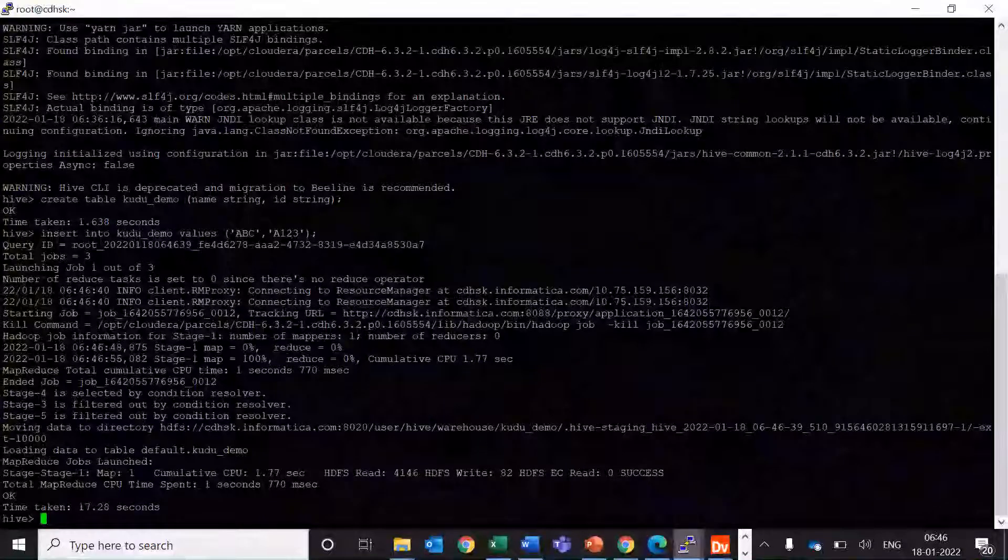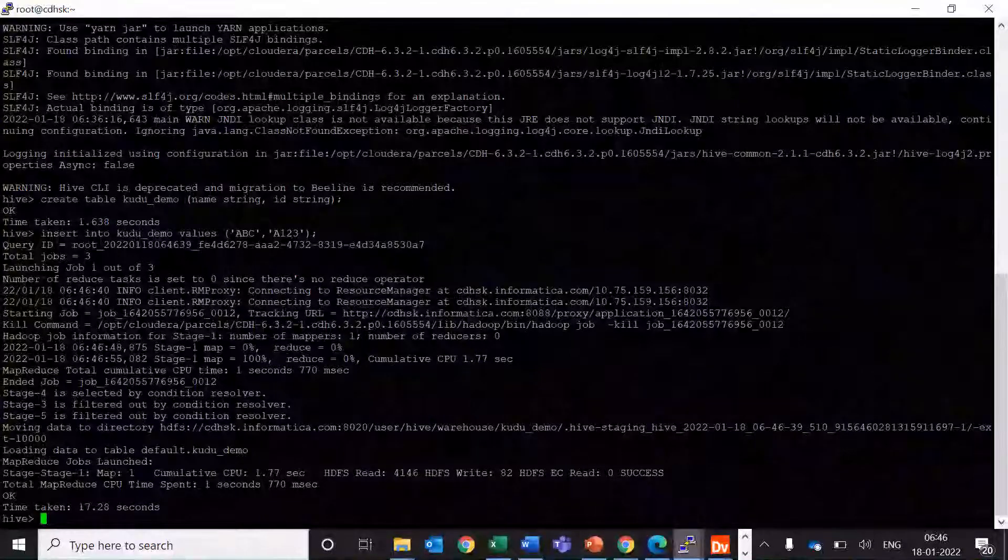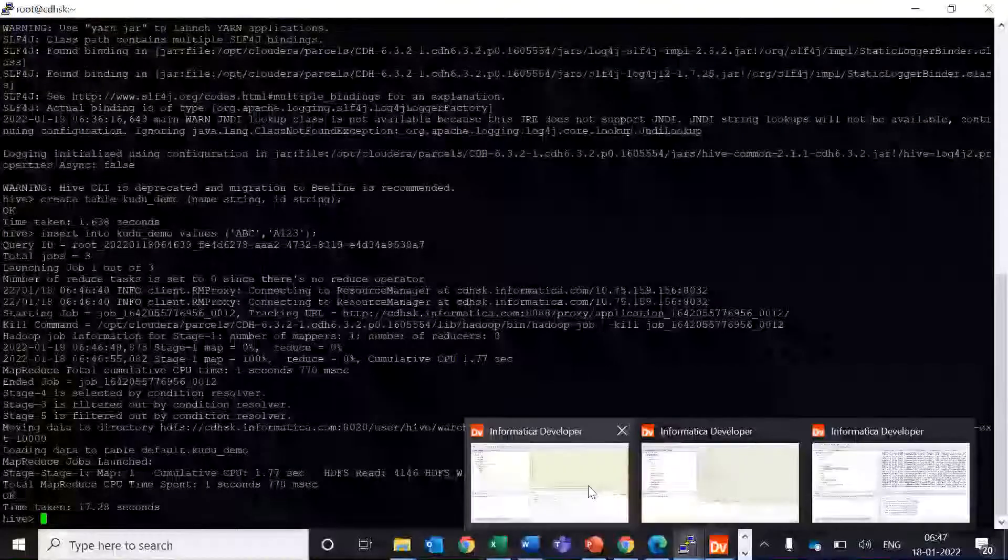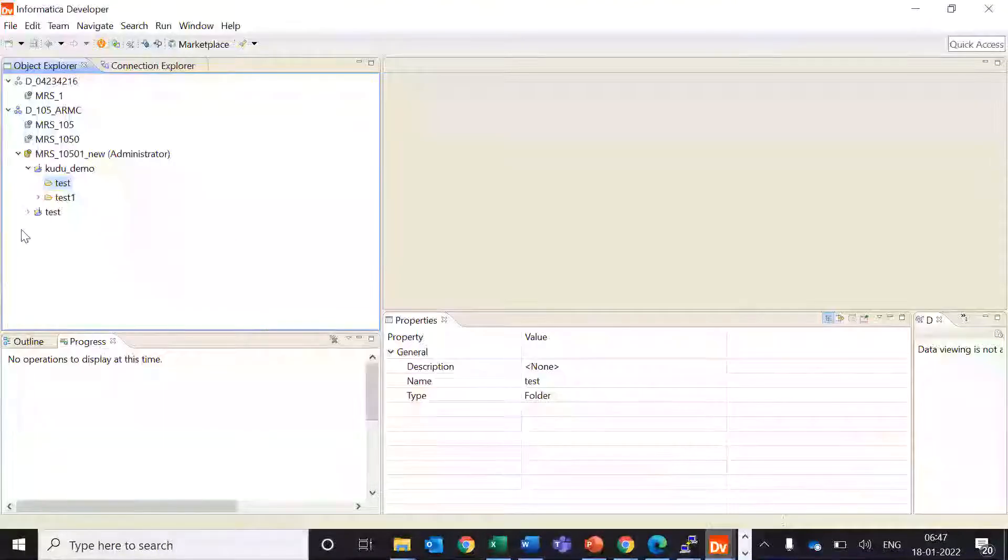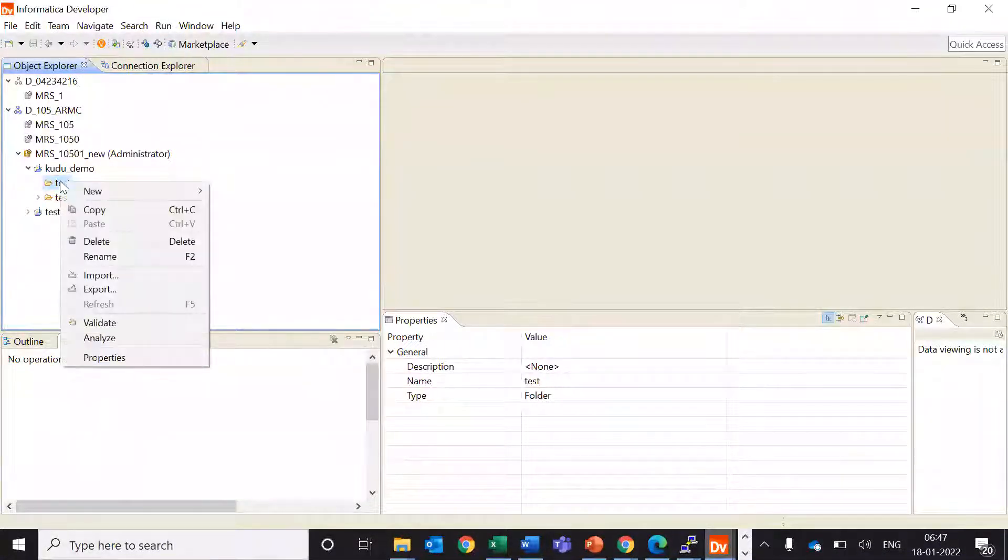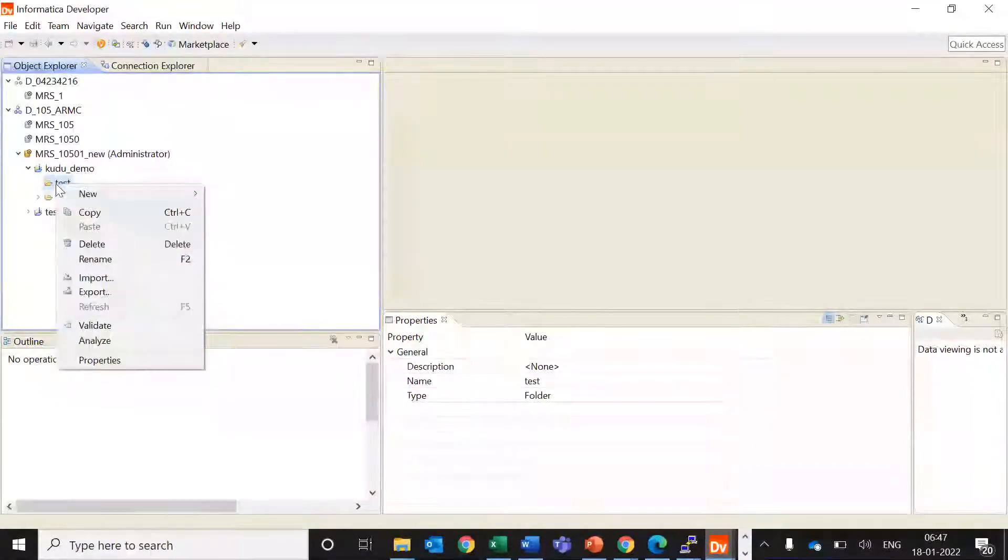So my Hive table has been created and I'll just use this as a source in my mapping.